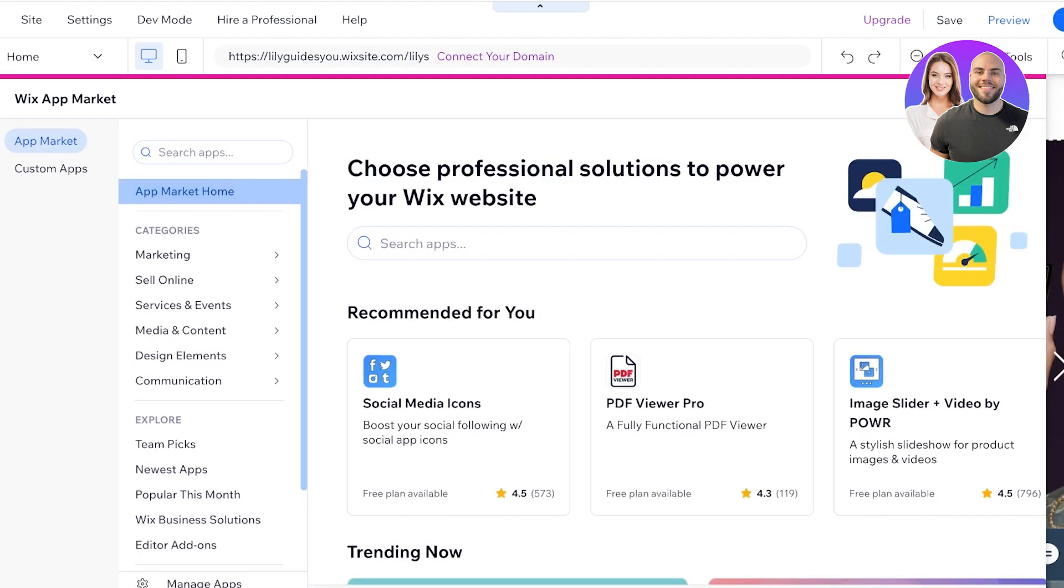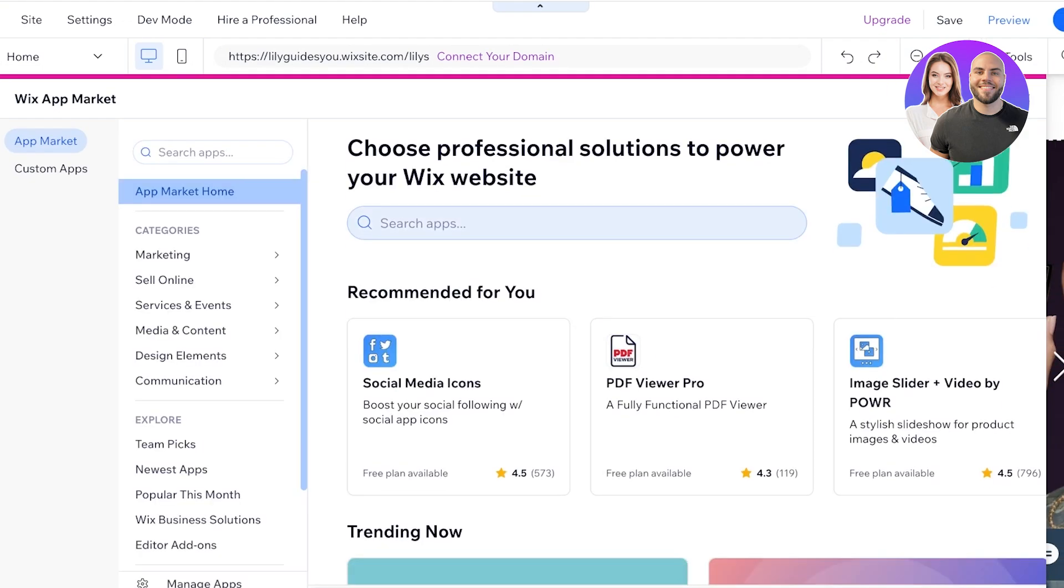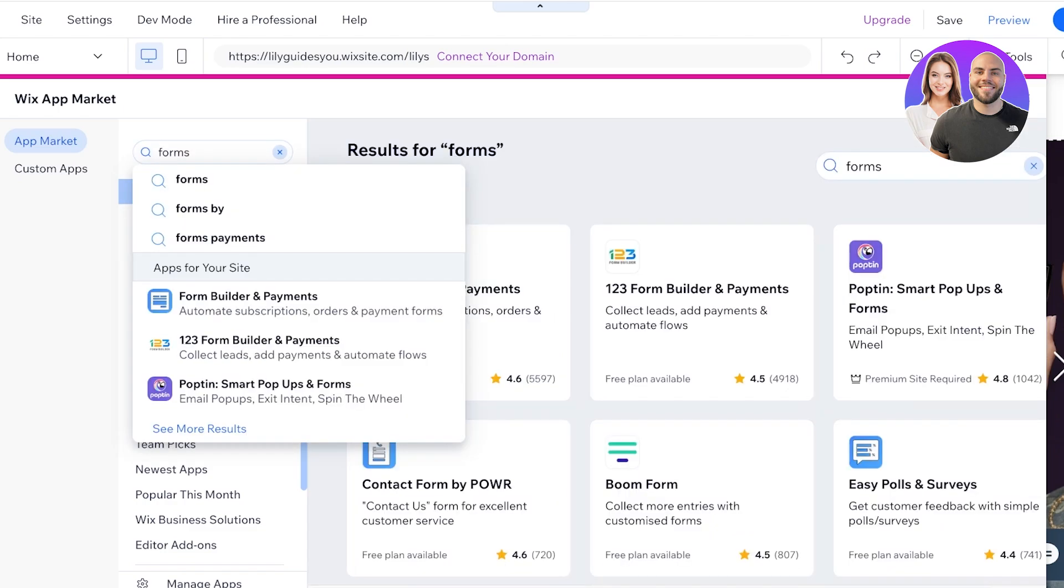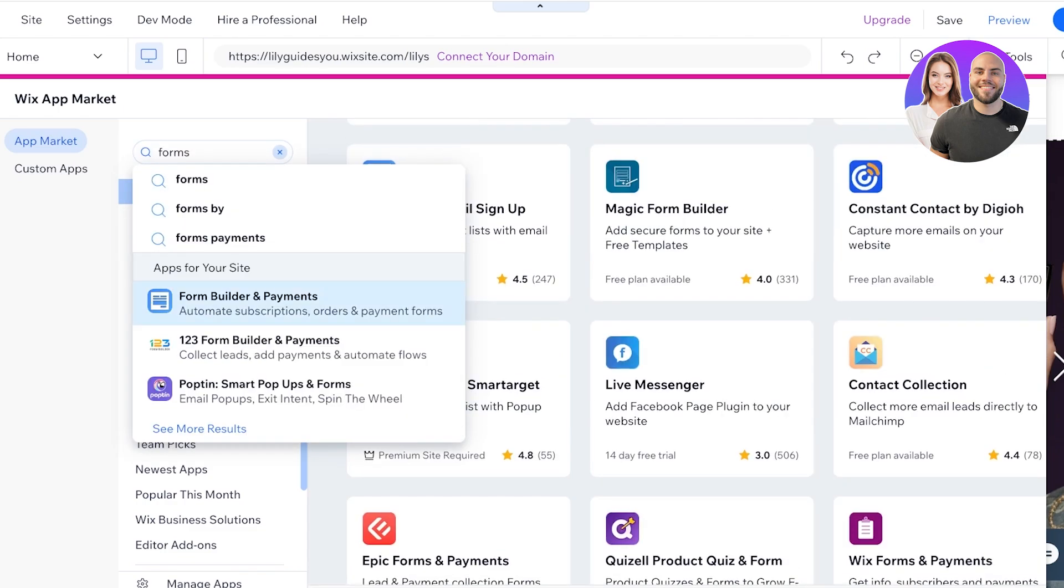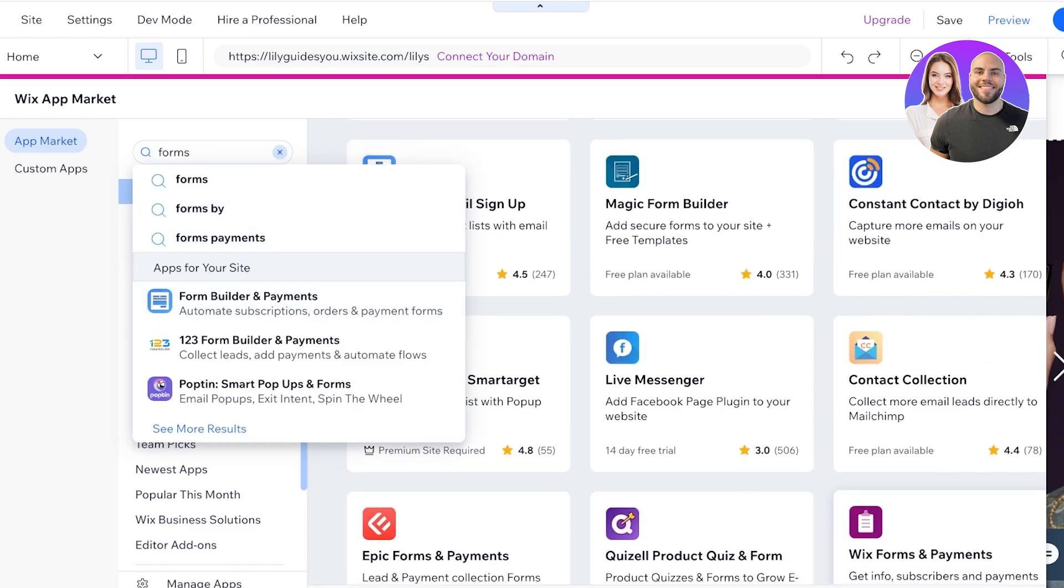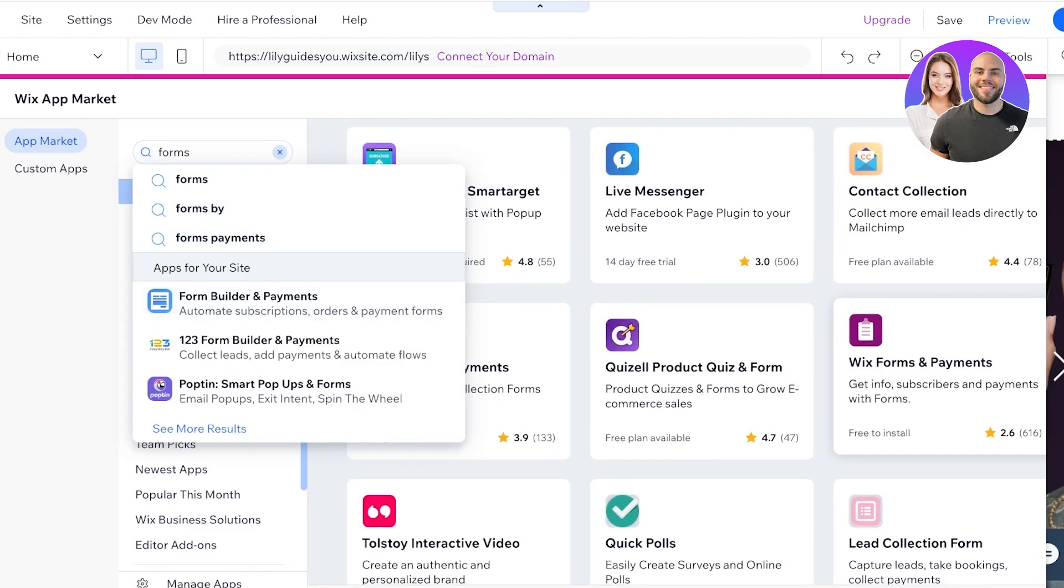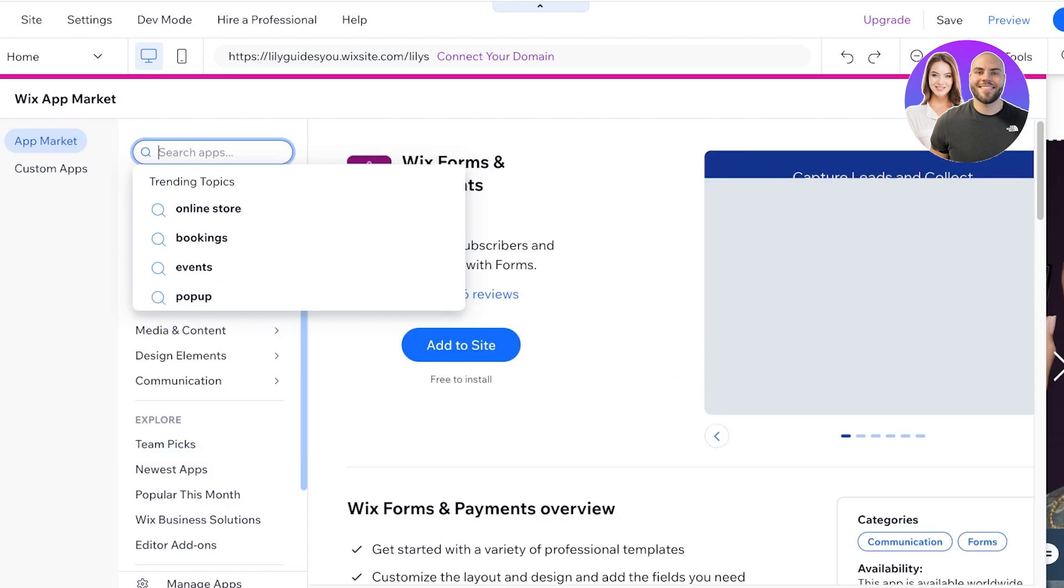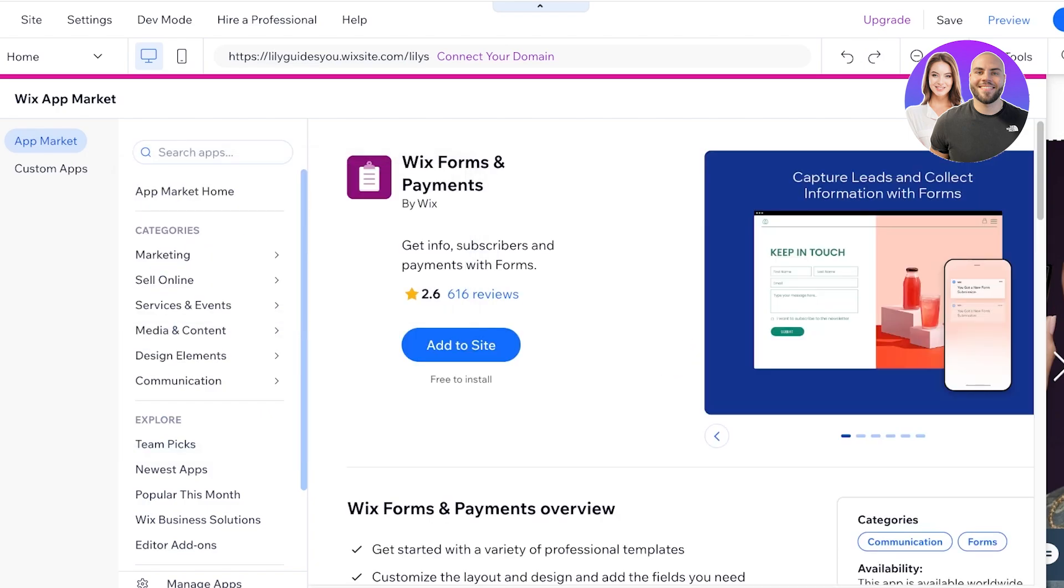Once you click on Add Apps on the left, you're going to search for forms and you should be able to see Wix Forms and Payments right over here. Now once you open up Wix Forms and Payments, click on Add to Site over here and this will be added to your Wix website.